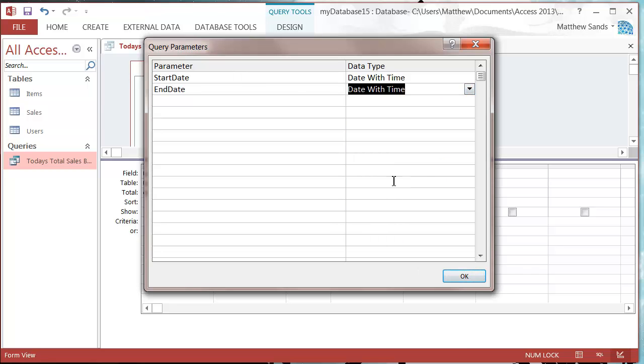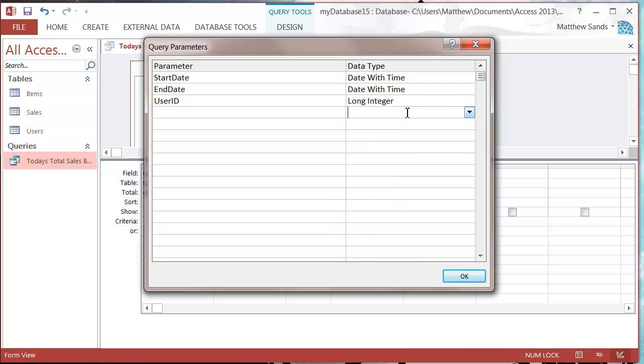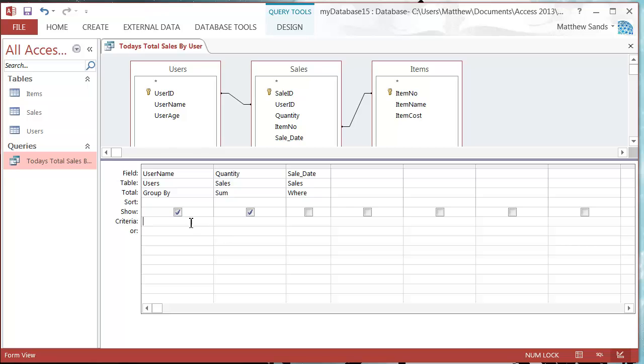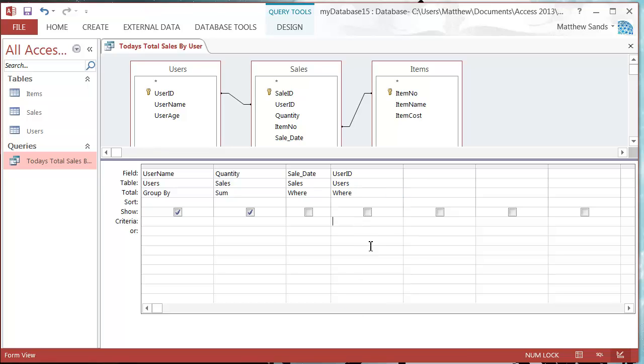Let's go to our design, go into our parameters. Let's have start date as date with time, and then let's put user ID as well as a long integer.